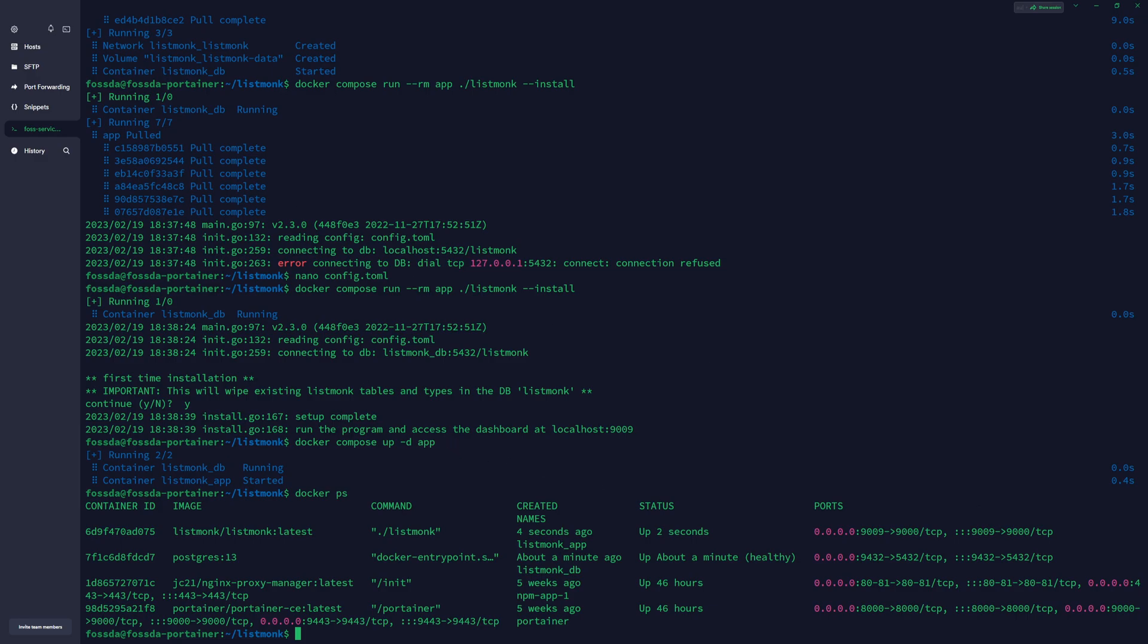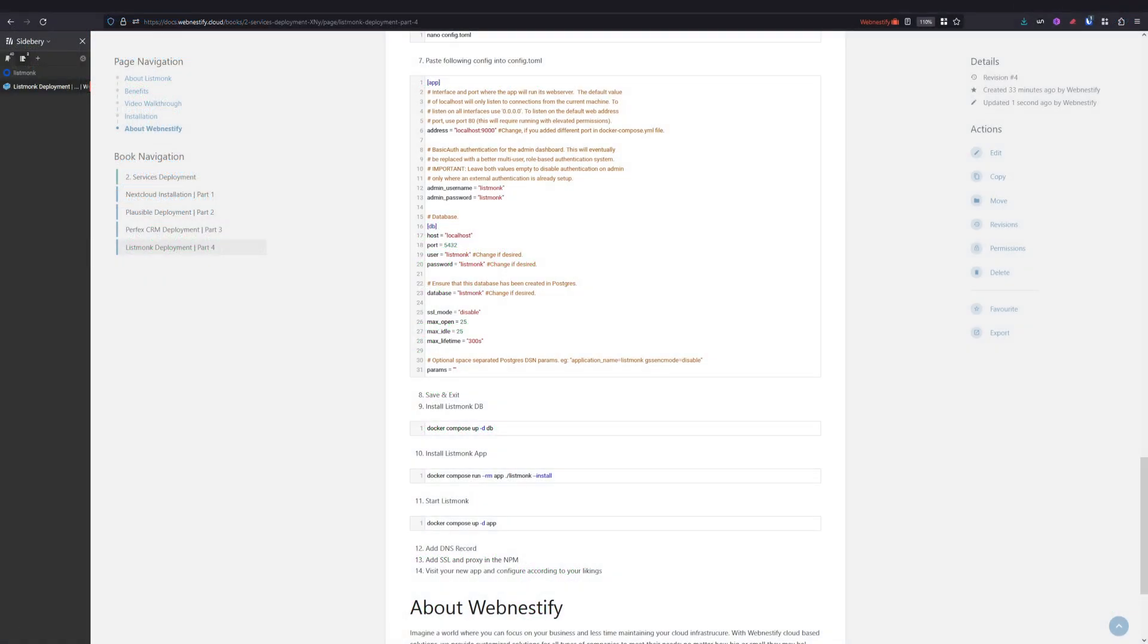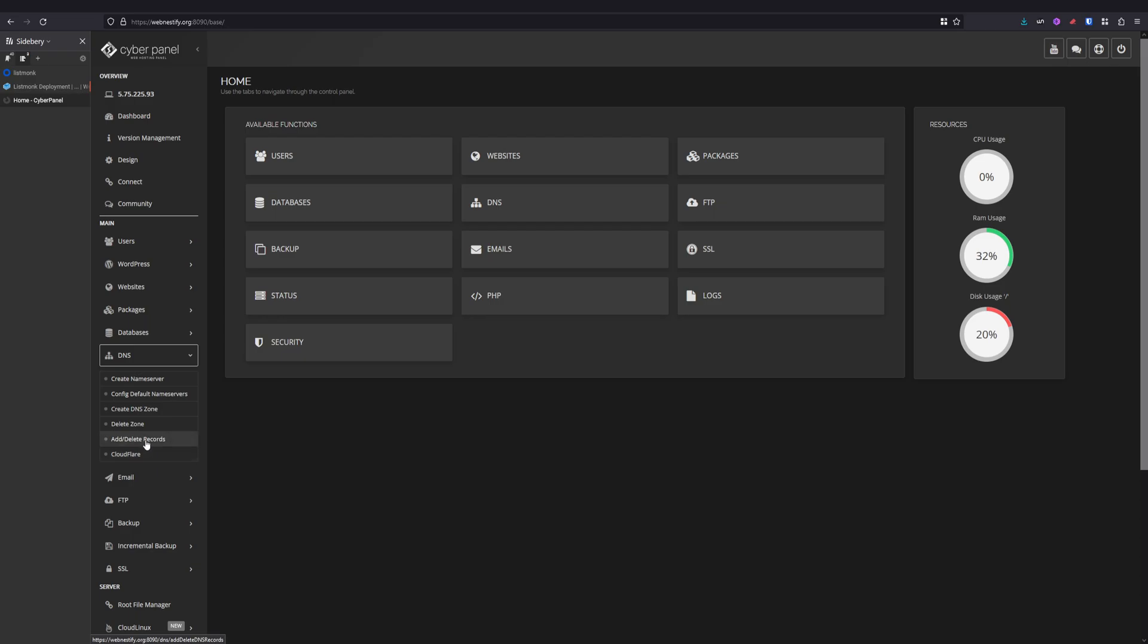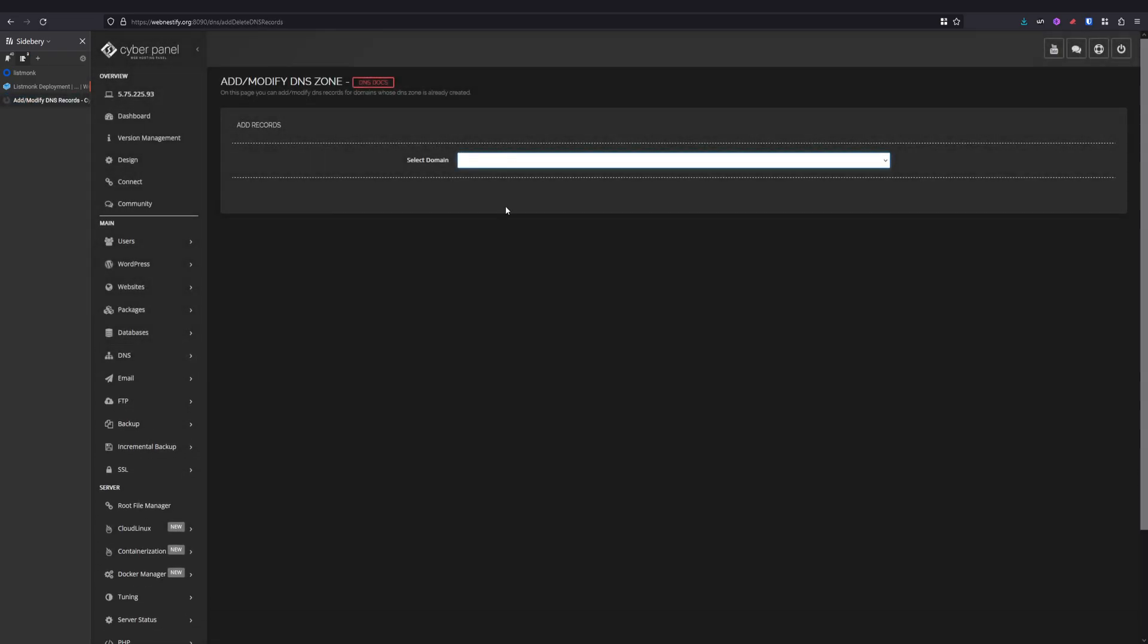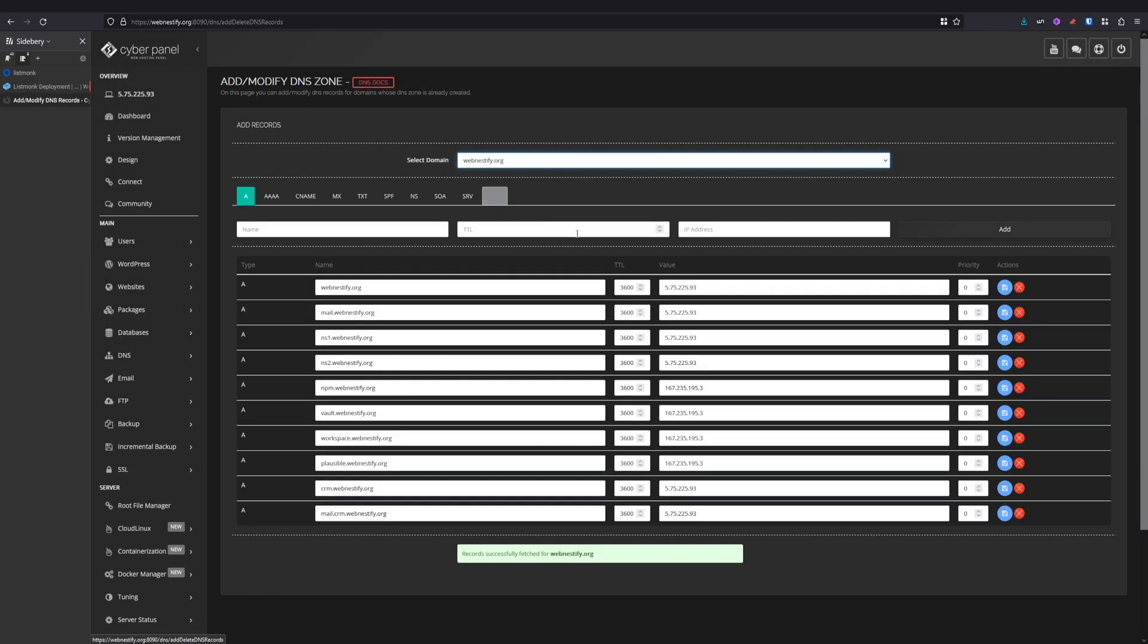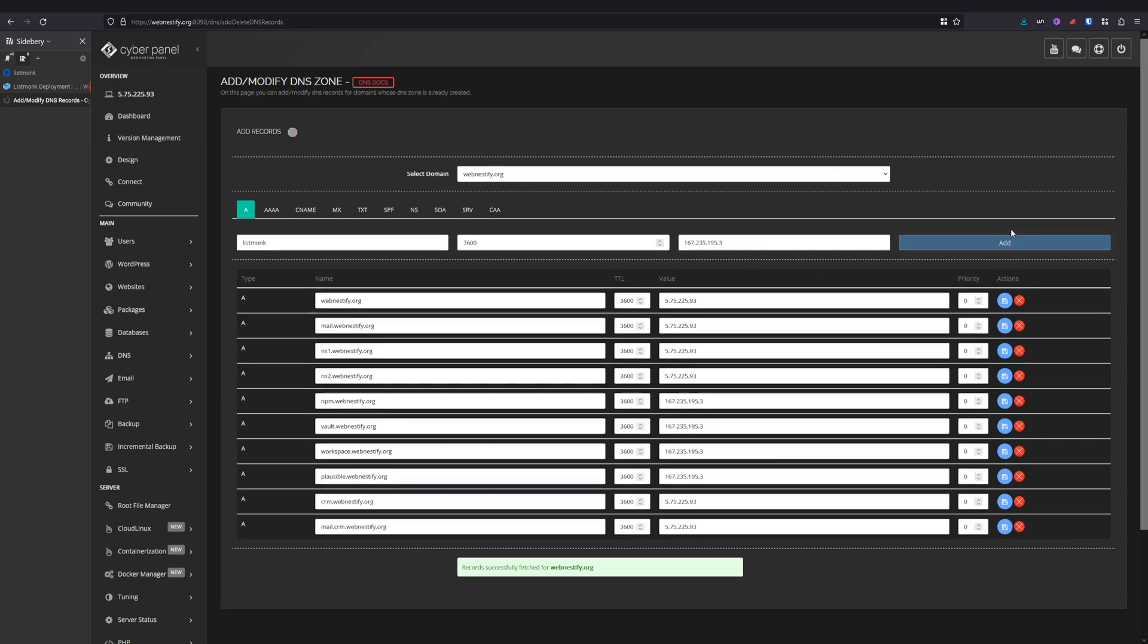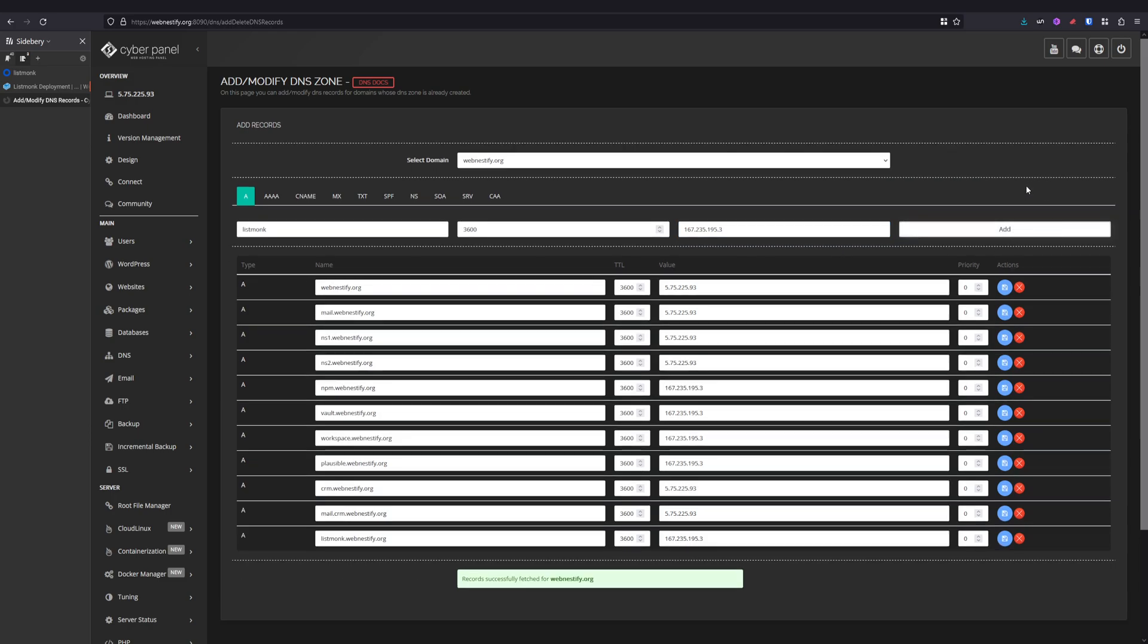Now we will need to prepare our DNS record in the CyberPanel. Once you're in CyberPanel again, you go to DNS, Add and Delete Records, you select your domain, and you want to name it however you want, but in this case I just name it Listmonk. Time to leave 2060, and the IP address you copy the IP address of your Portainer server and you click Add.